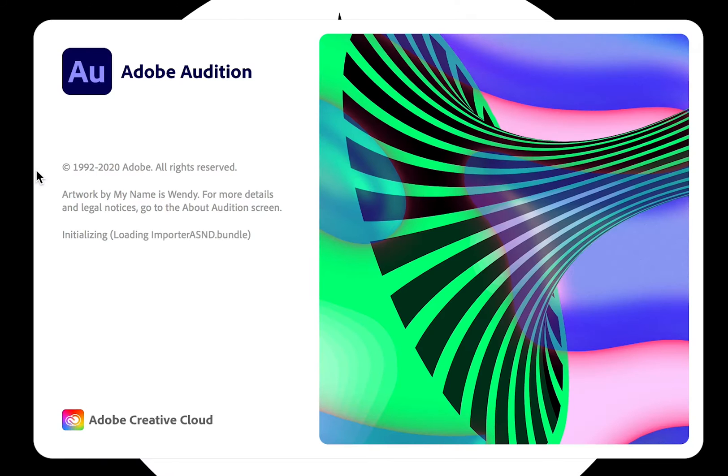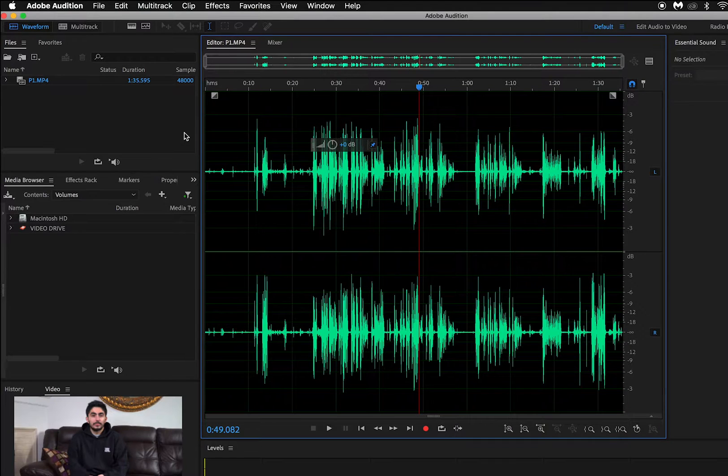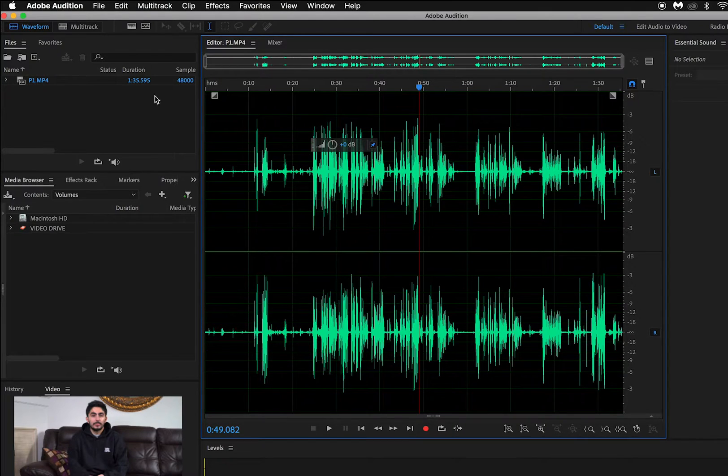Alright, let's remove that clapping noise. First, open up Adobe Audition and upload the video with the audio that you would like to isolate and remove.